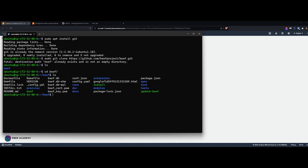Once inside the BeEF directory, run `ls` to list the contents. You need to give full permission to the install script: run `sudo chmod +x install`. I've already done that, which is why you see it in a different green color. Once done, run `sudo ./install` — this will install BeEF on the AWS Ubuntu machine. After installation, you can launch BeEF using the start command.